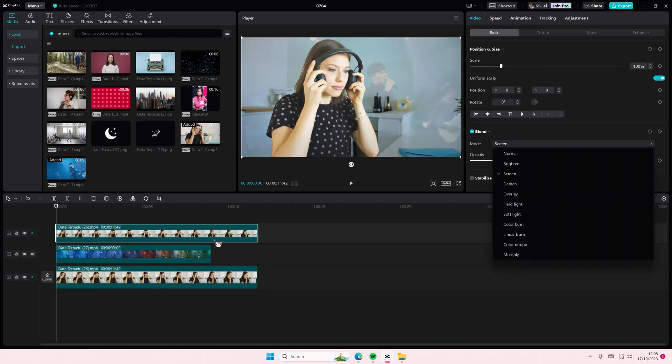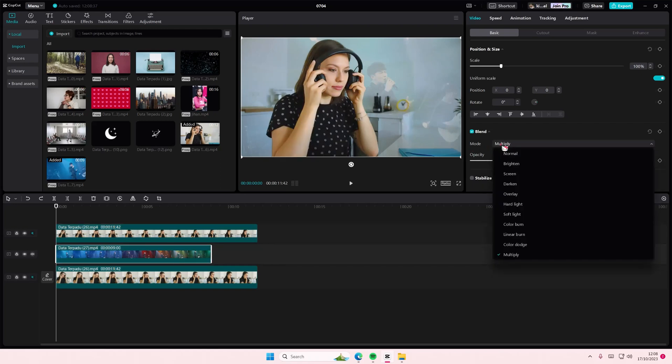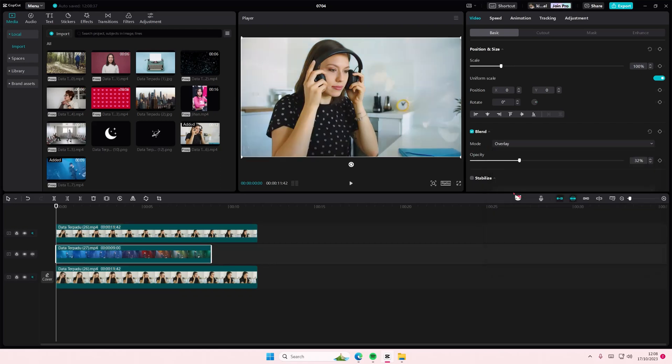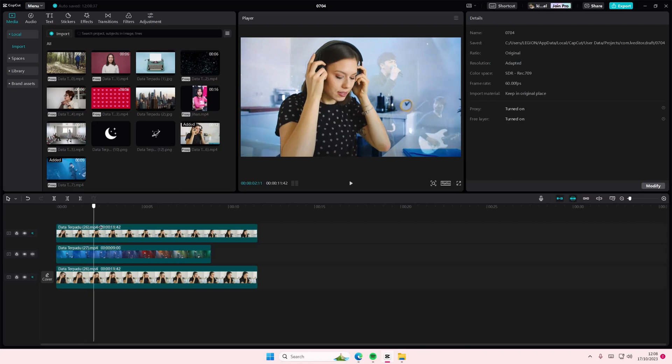But I'm just going to choose overlay for it.